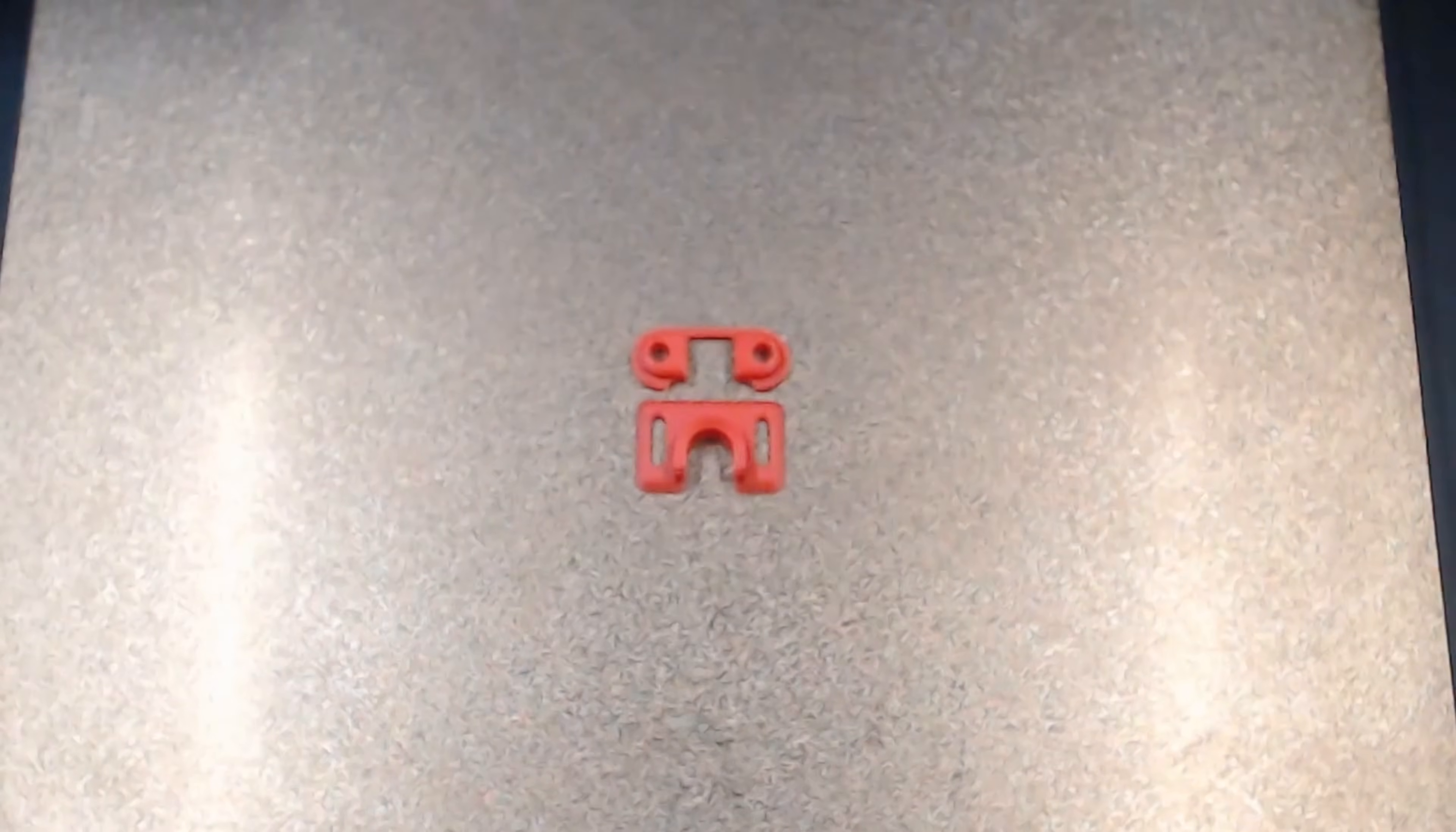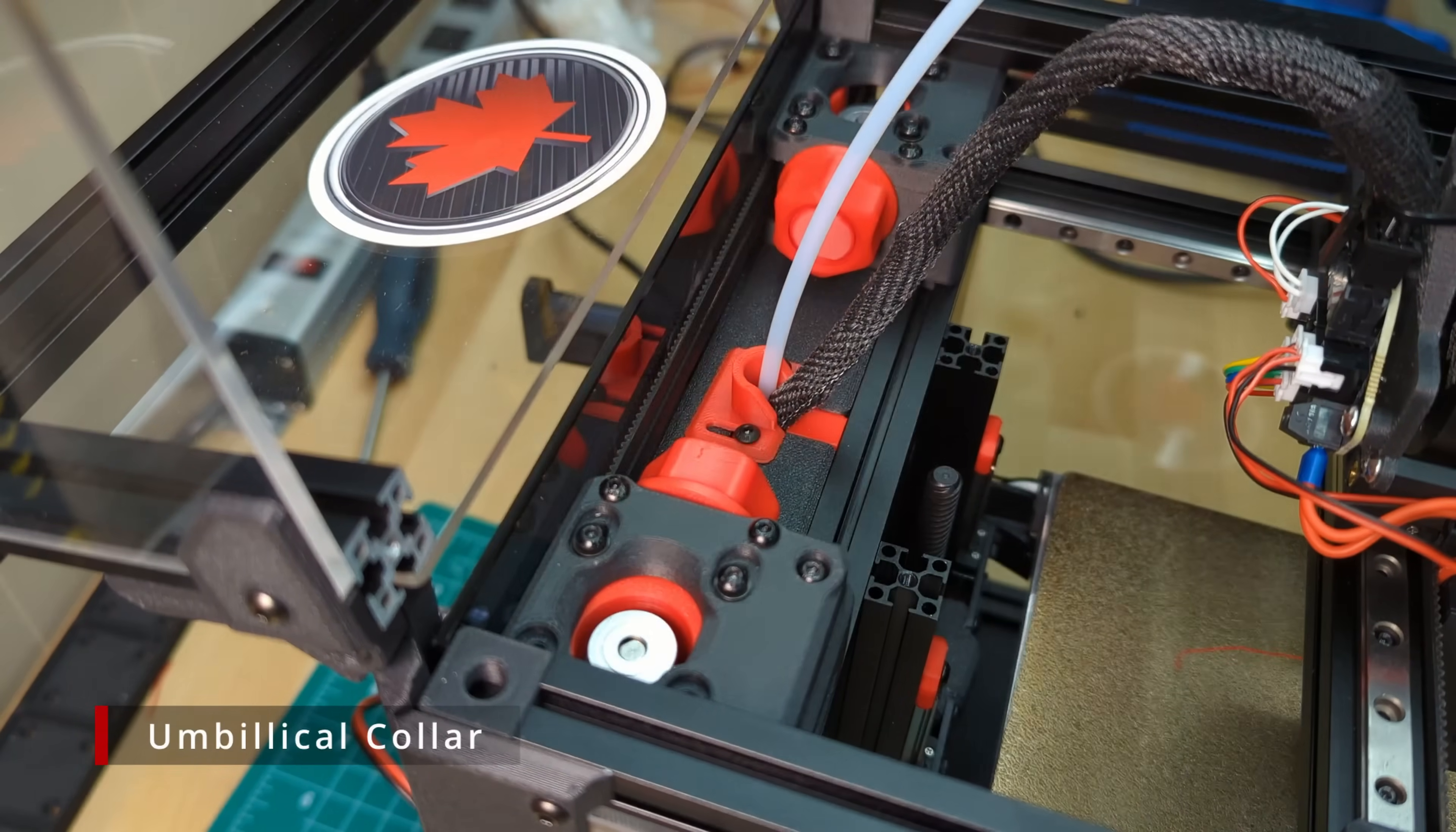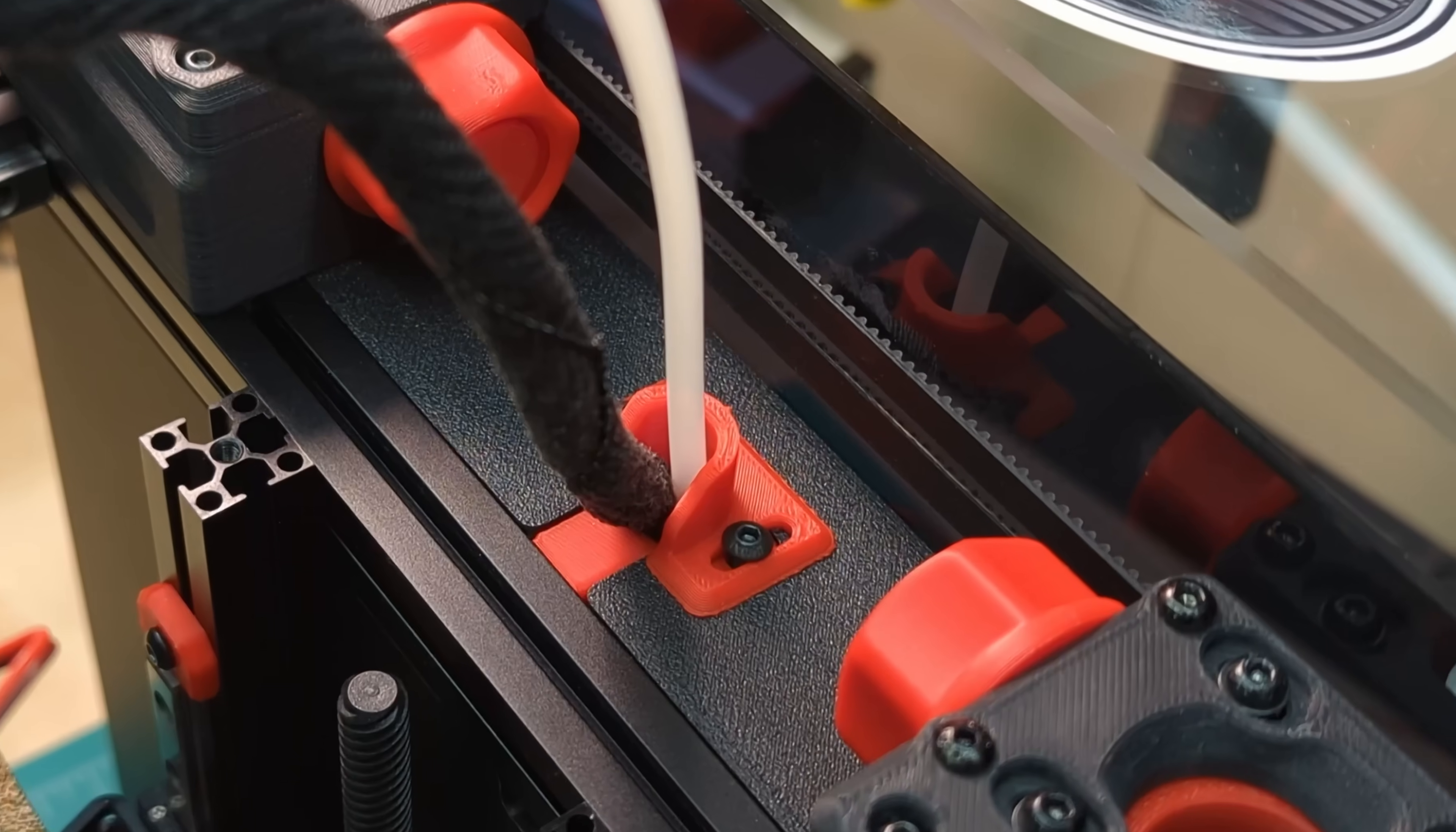Those of you without an umbilical PCB may have noticed this large opening in the motor panel. The Umbilical Collar fills this gap, helping you to keep the heat inside your chamber where it belongs. This one is particularly useful if you're running a CAN bus tool headboard or our URB mod.